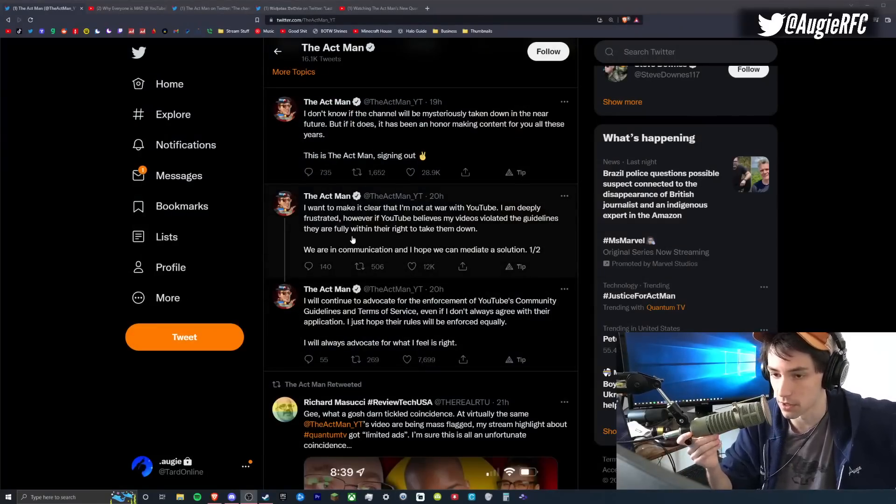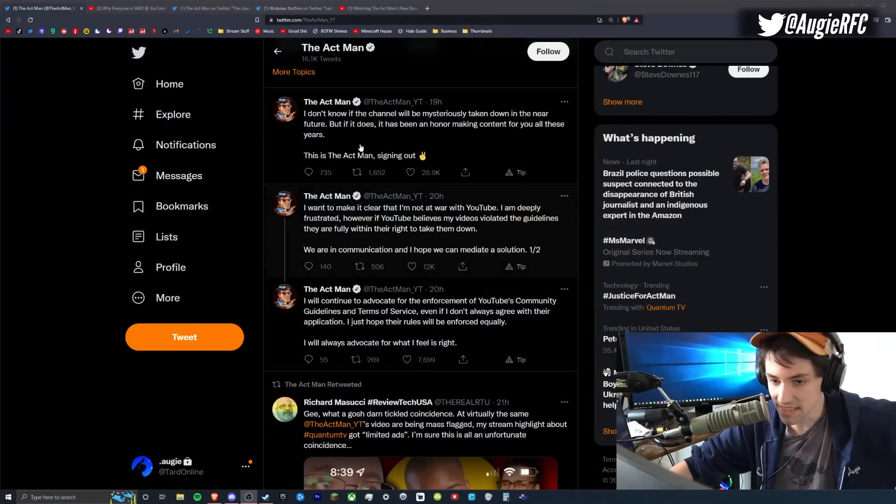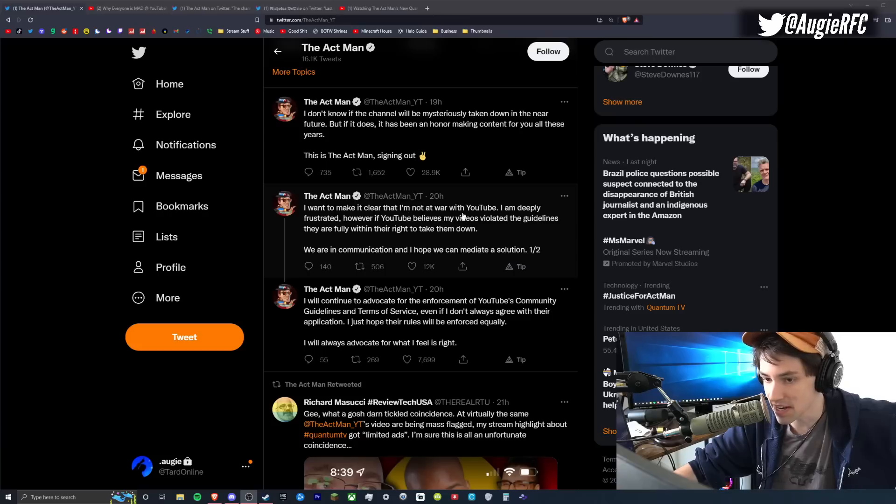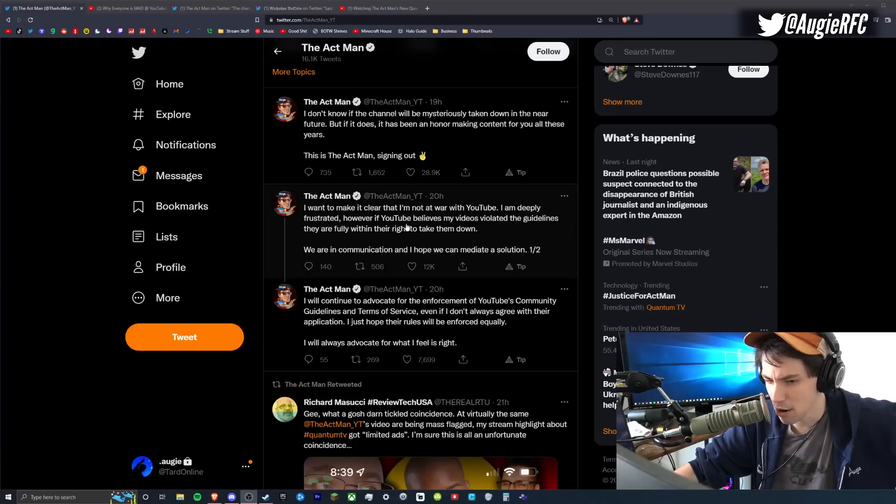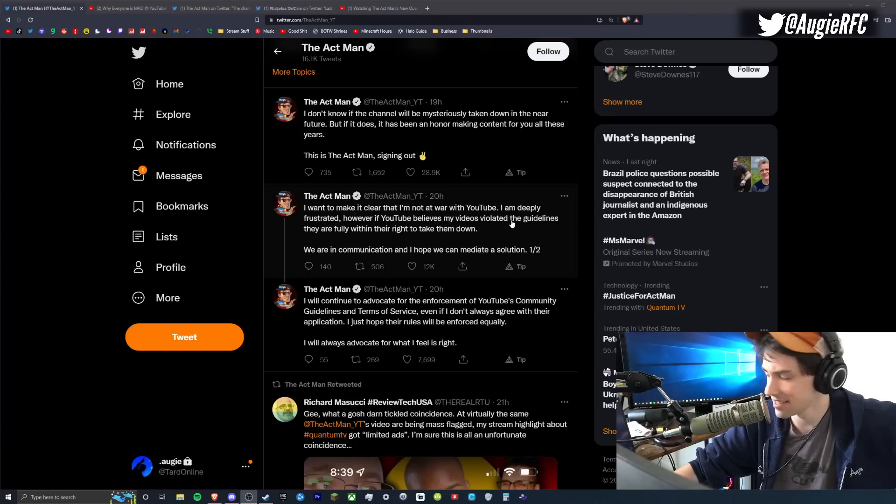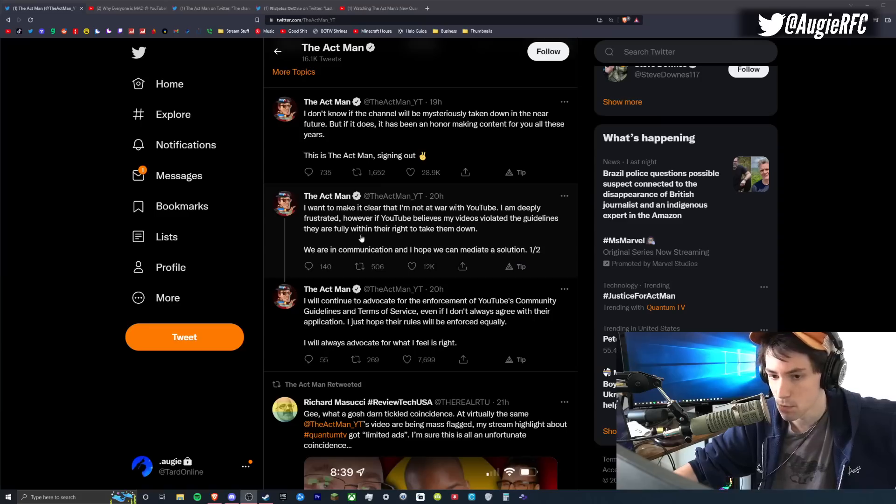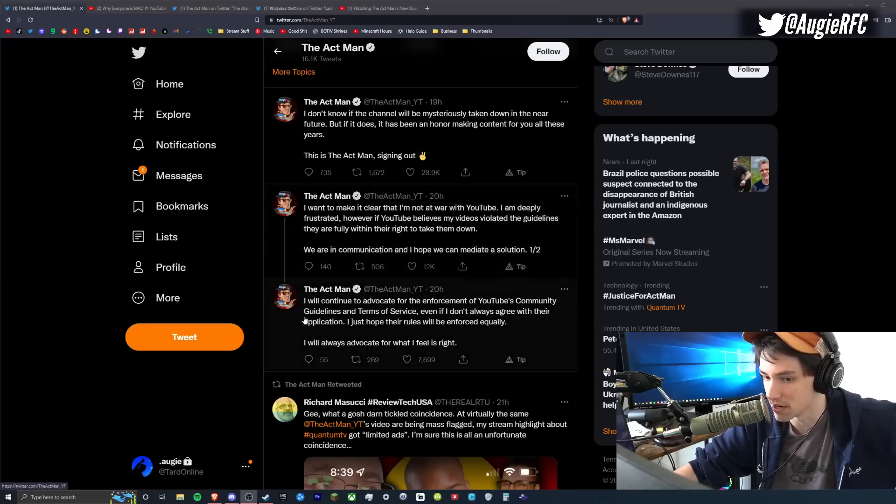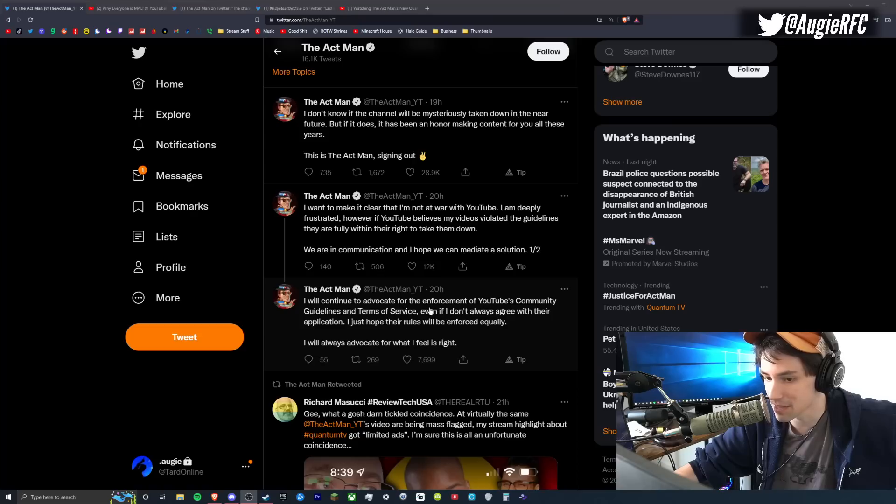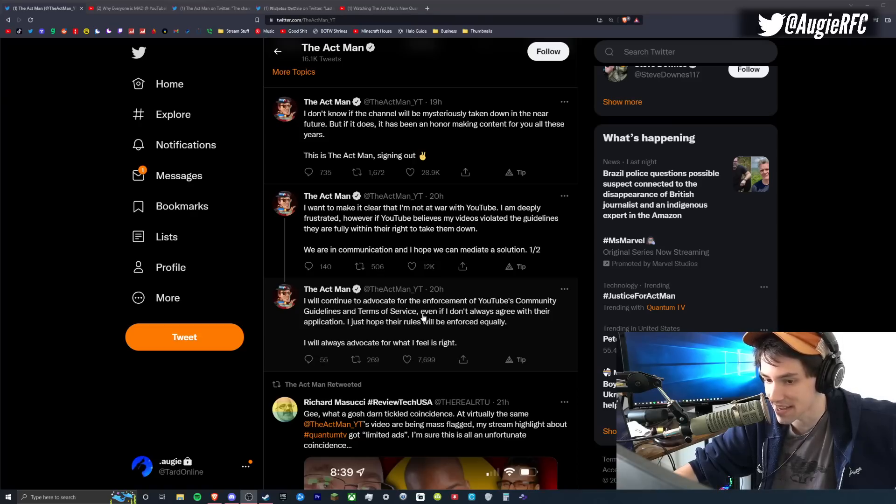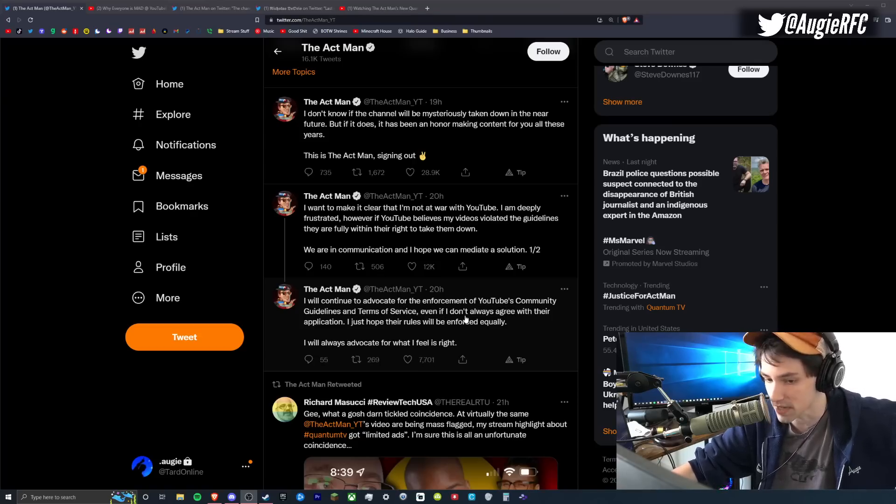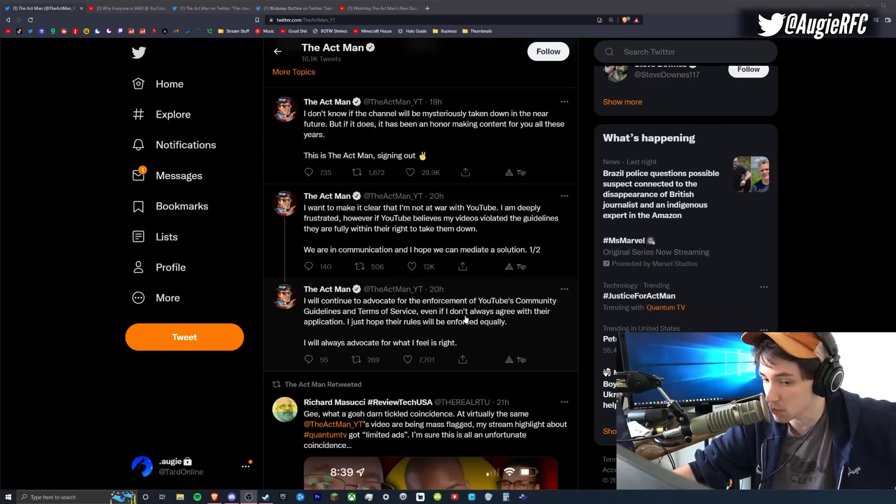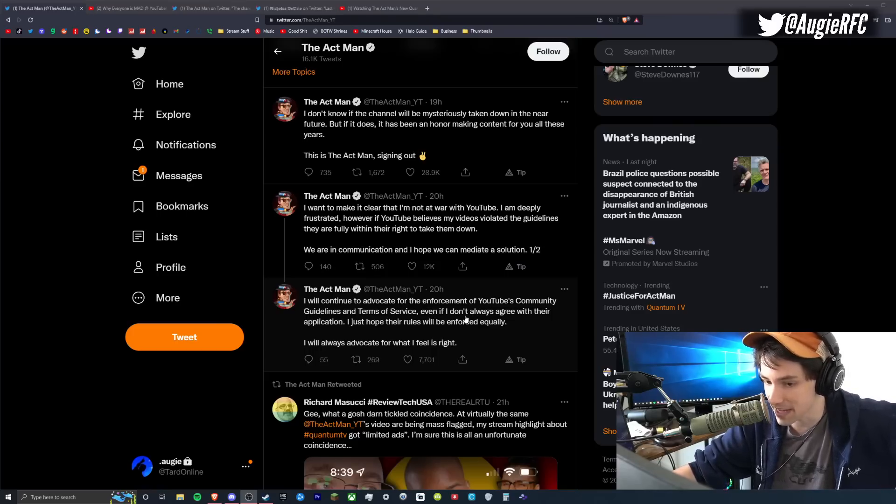First of all, read this tweet from Actman. I want to make it clear that I'm not at war with YouTube. I am deeply frustrated. However, if YouTube believes my videos violated the guidelines, they are fully within their right to take them down. We are in communication and I hope we can mediate a solution. I will continue to advocate for the enforcement of YouTube's community guidelines and TOS, even if I don't always agree with their application. I just hope the rules will be enforced equally. I will always advocate for what I feel is right.